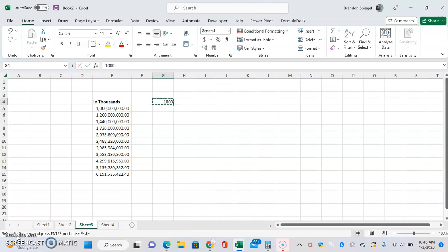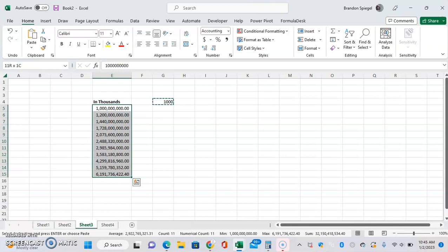Copy the thousands. Then highlight the range that we want to divide by thousands. So, this range right here.